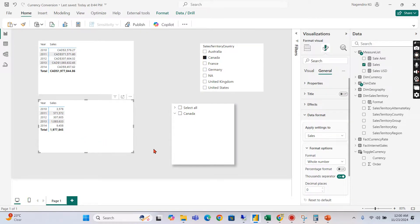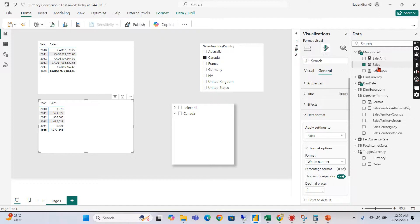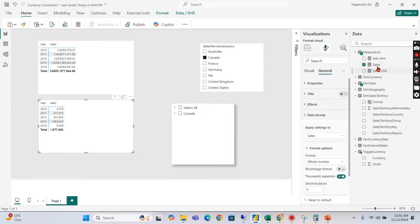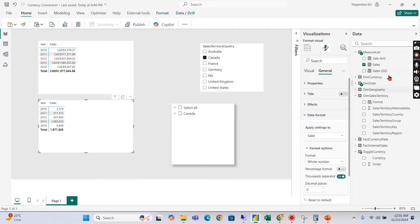This is very important because this is what a single version of truth means. Meaning like if you maintain multiple measures then at that time there is a possibility of error. You will change the logic once here. When there is a change in the logic you will forget in the other few places, that will show different values.